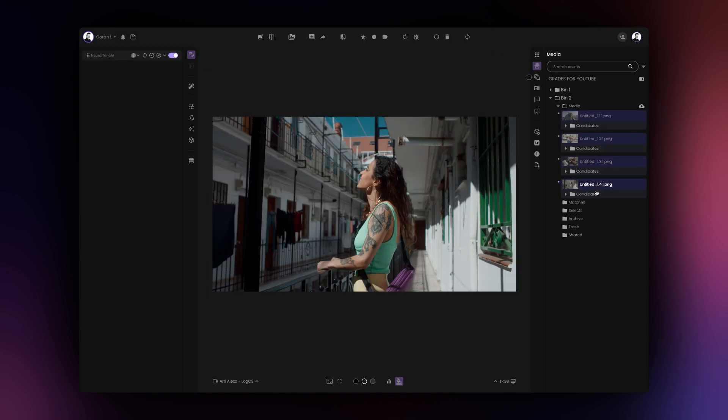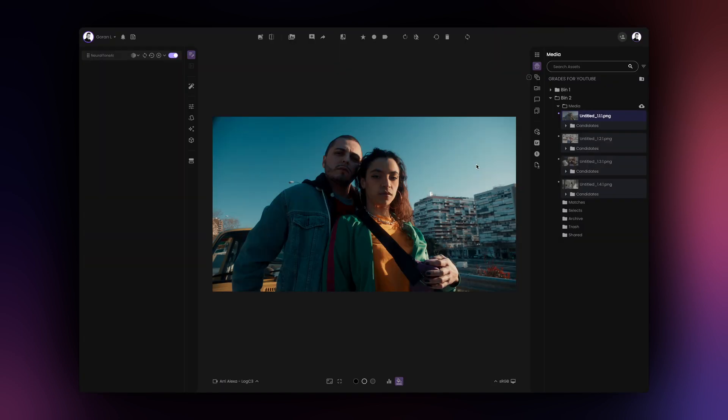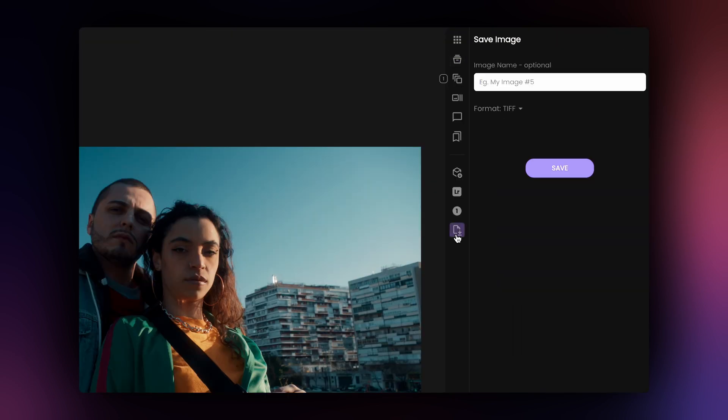At this point, you might want to export your grades as LUTs, XMP profiles or Capture One styles. If you're a still photographer, you will probably want to save a high resolution version of your graded images.